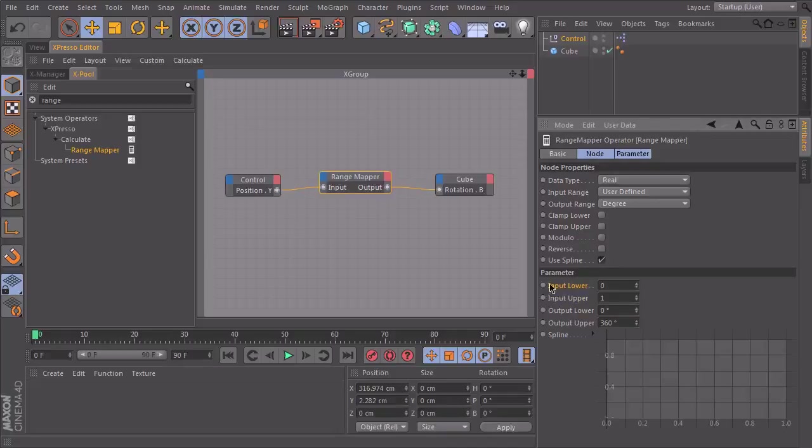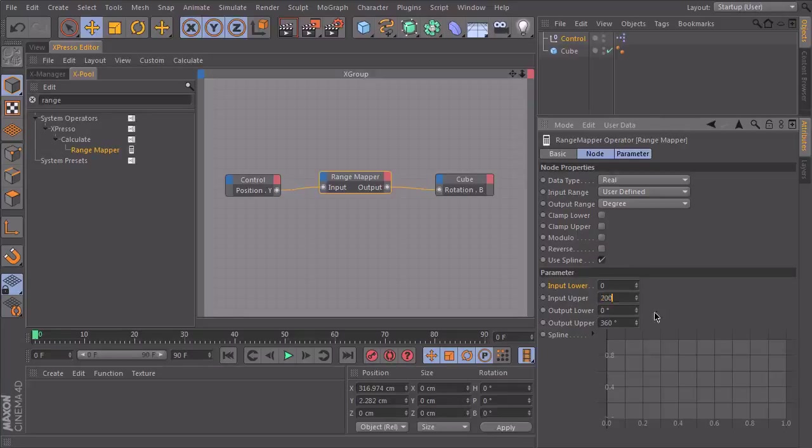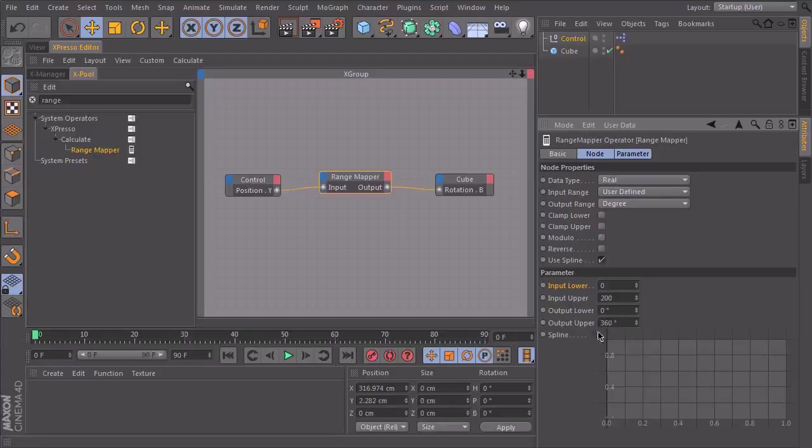Down here we can define our values. So the input lower is zero. I start with my null object at zero. And let's say if I lift it 200 centimeters, I want my cube to rotate 360 degrees. So that should be it.